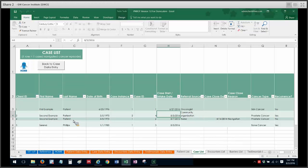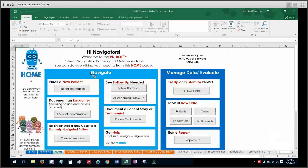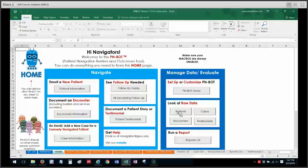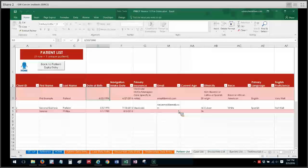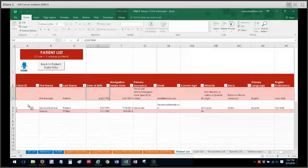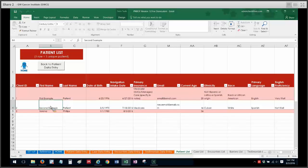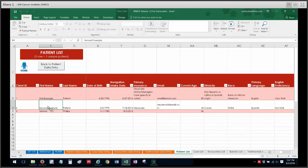Now in contrast to that I want to go look at the raw data for my patient list. As you can see here second example patient has a row. And even though they have two rows in the case list because they have two cases, they still only have one single row here in patient list. And that's because you never want to make more than one entry for the same person for patient list.